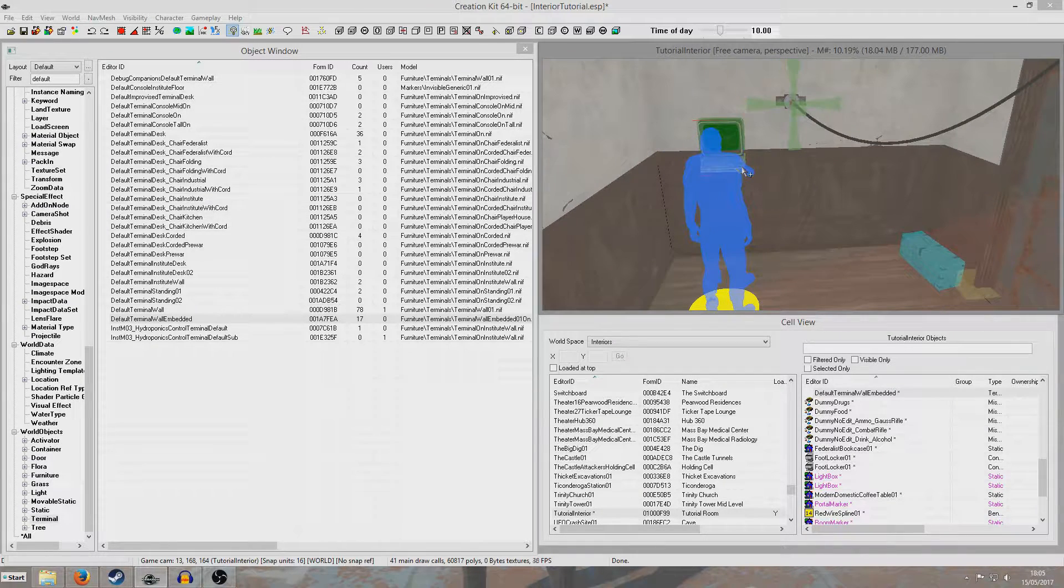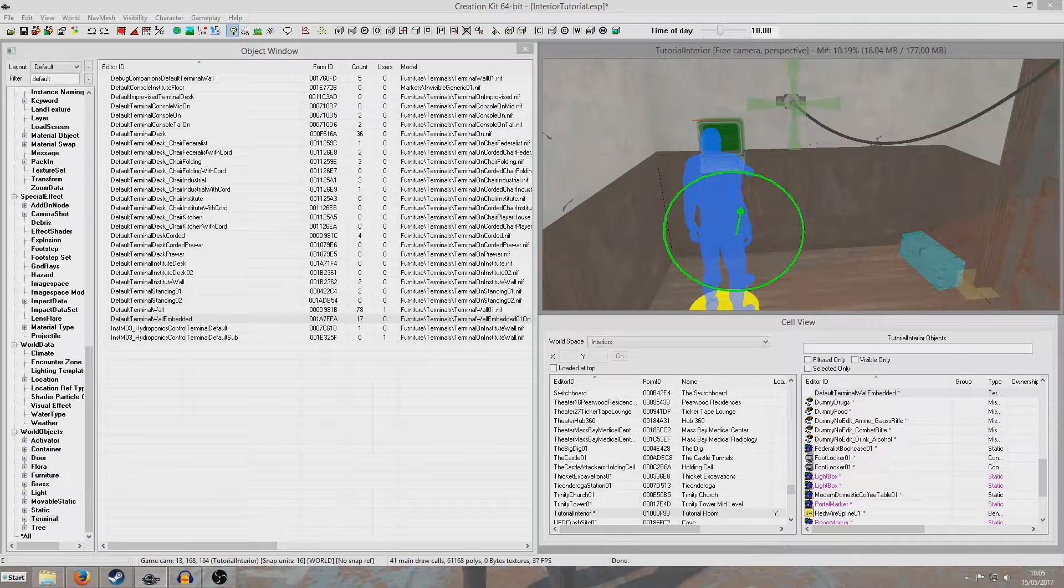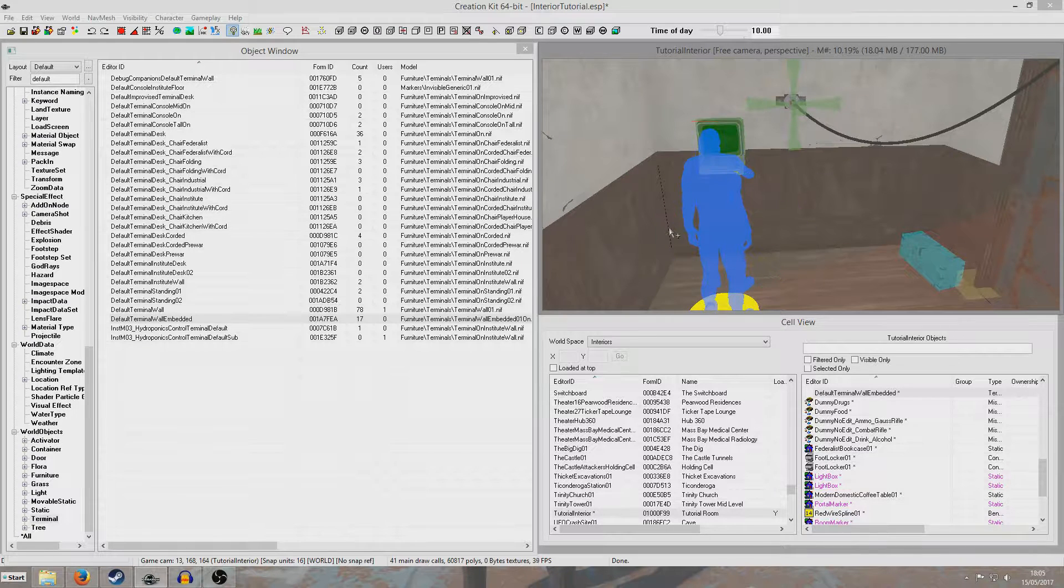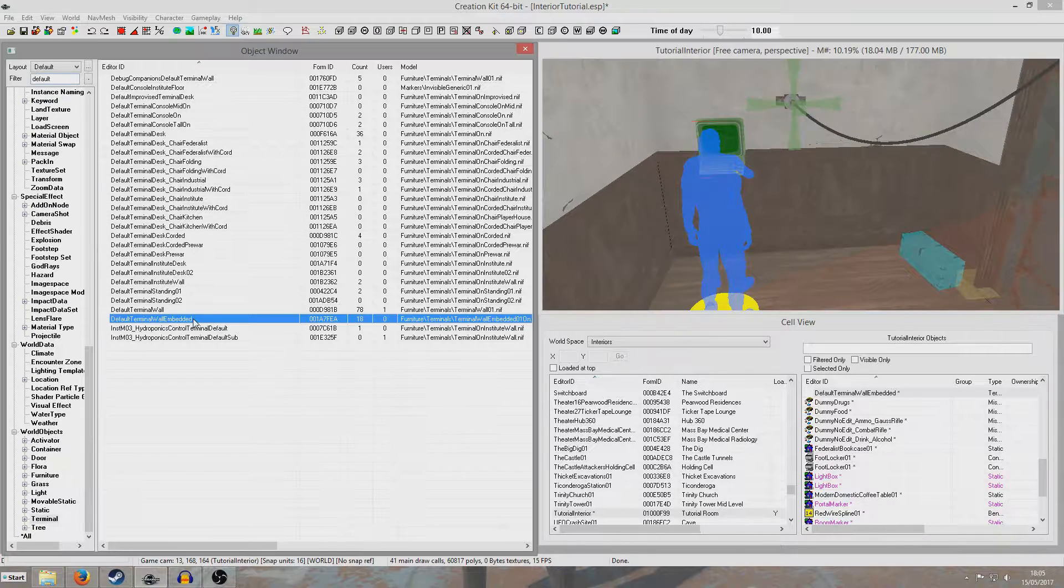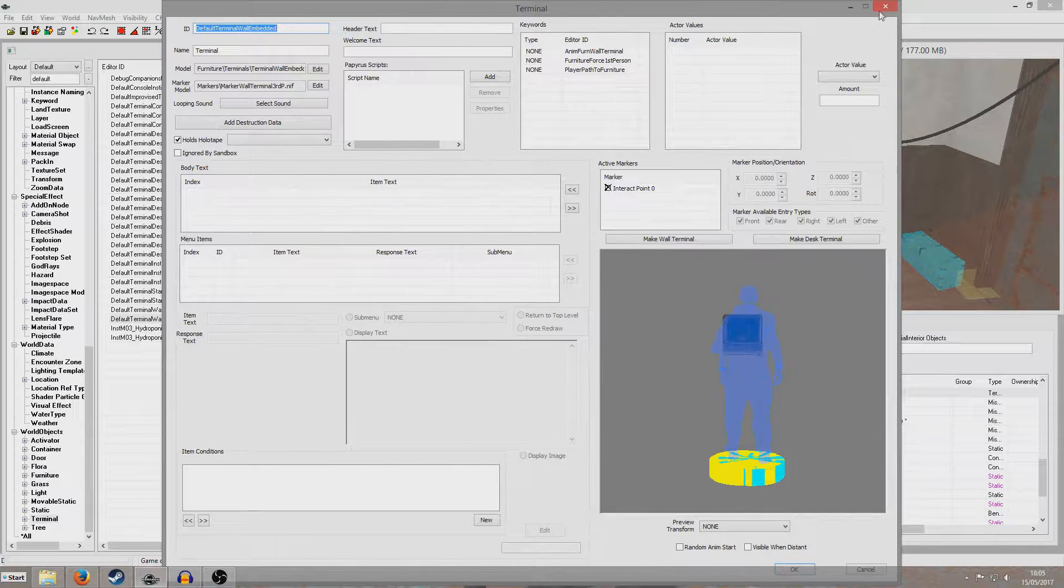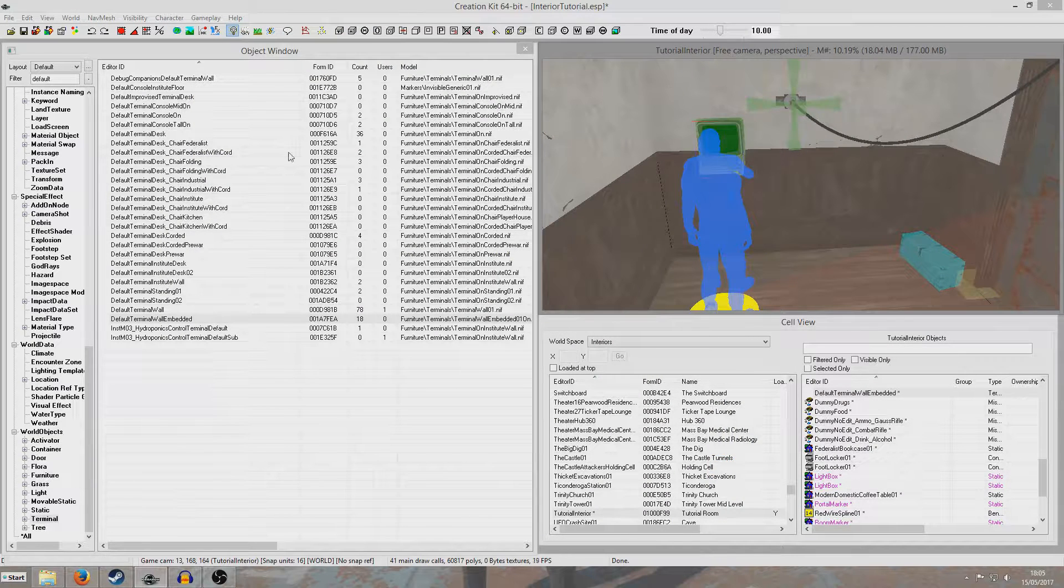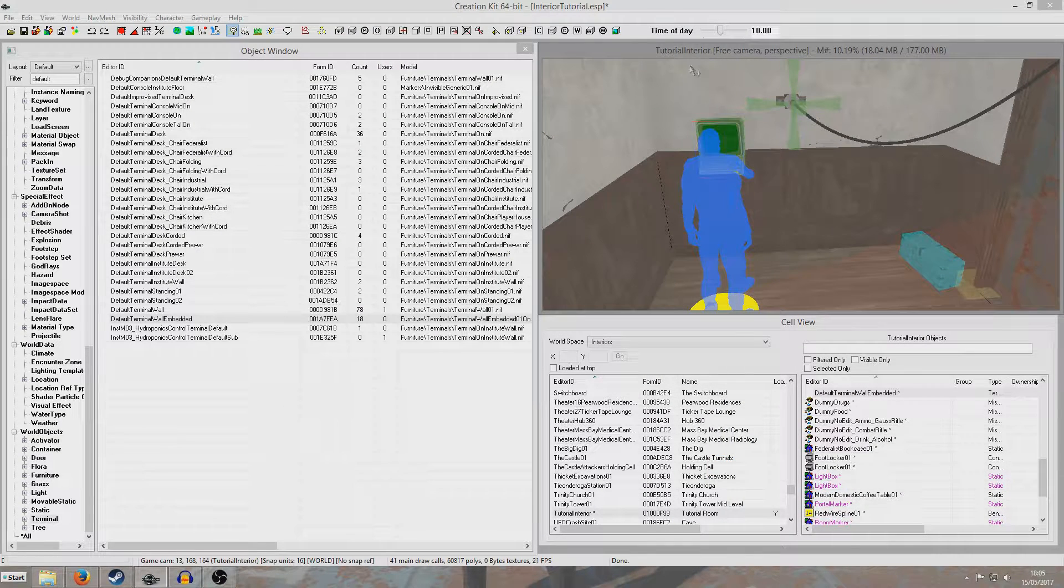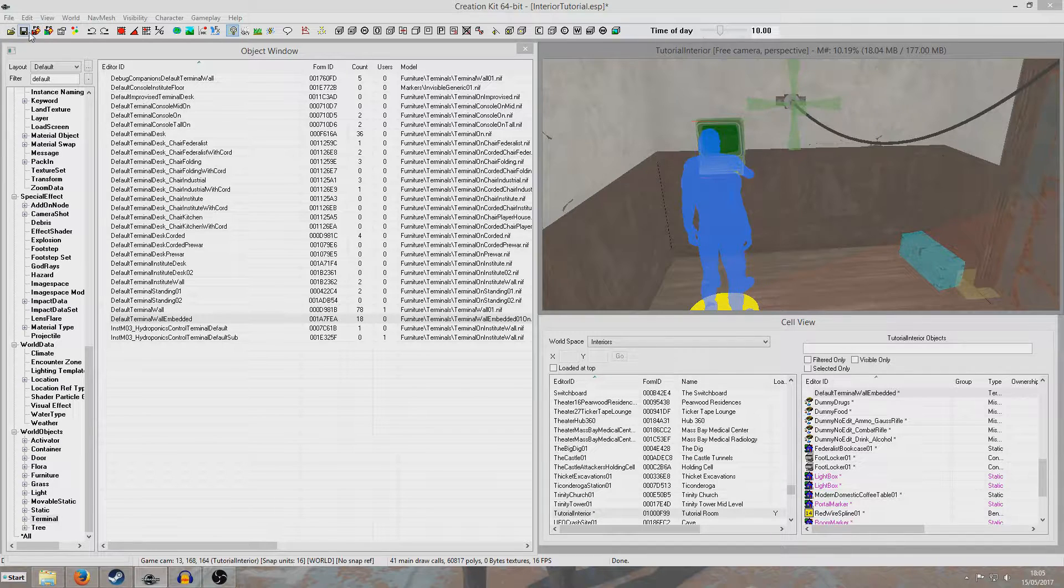And the default terminals actually don't have any content in them. So if I go in here, we can have a look, and we can see it's all totally blank. And you can create your own terminal and have a whole load of extra entries, but I'm not going to bother with any of that.